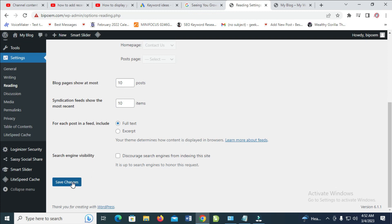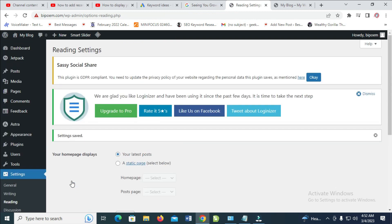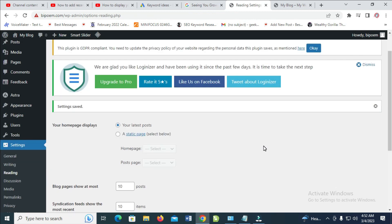Next, click on Save Changes. Now it has been saved. If you visit your blog now, you'll see that the posts on your home page will be your latest posts.